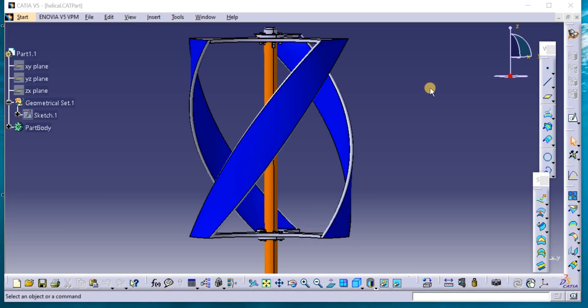As-salamu alaykum. In the last tutorial we modeled the upper part of the vertical axis wind turbine, helical type.